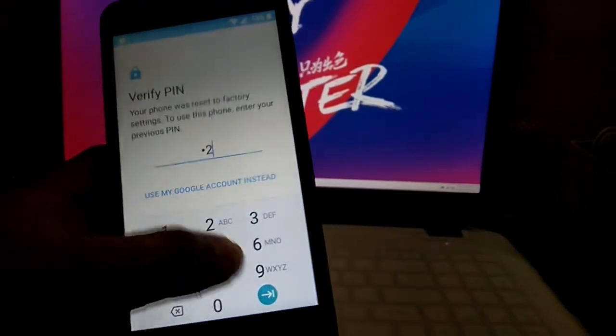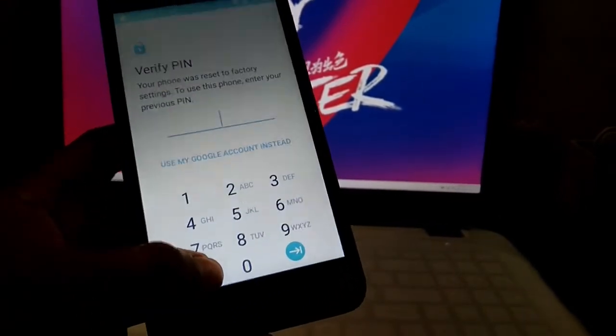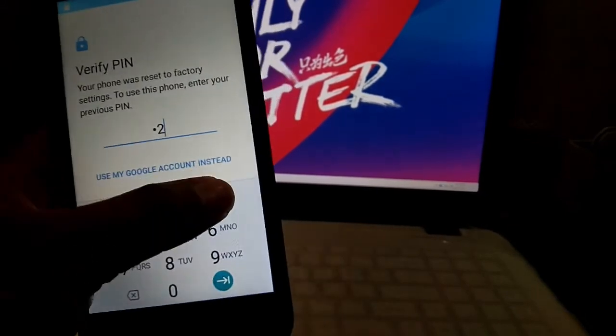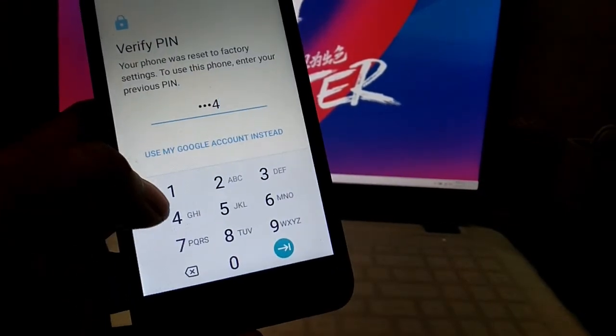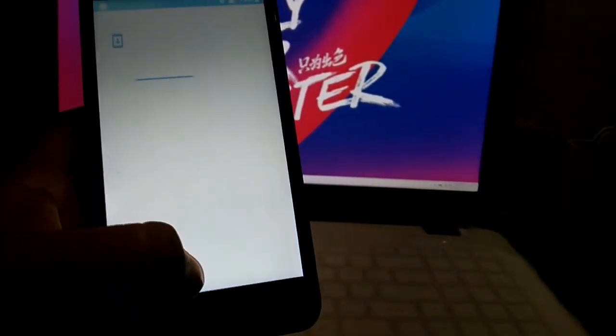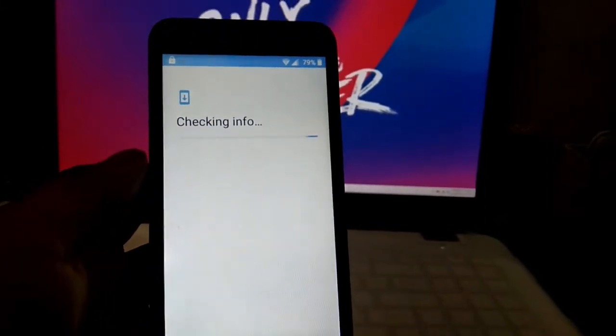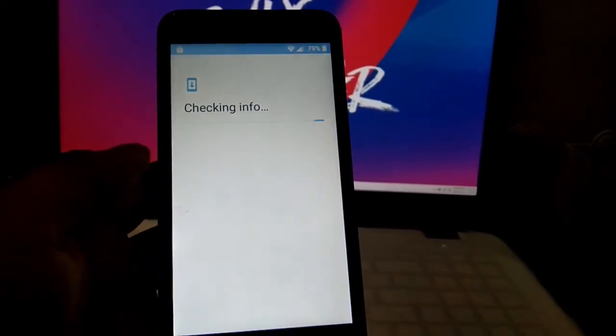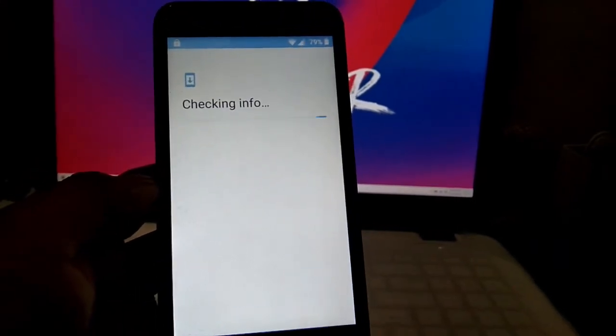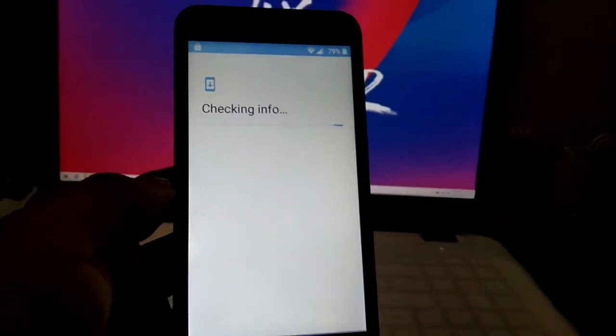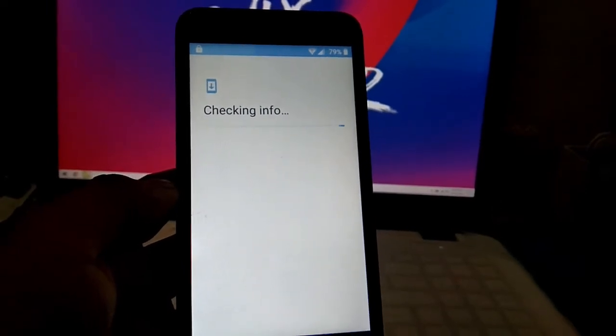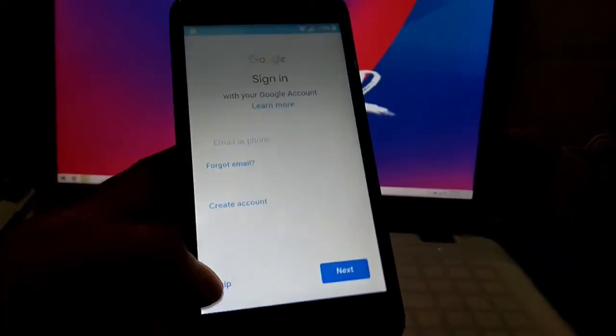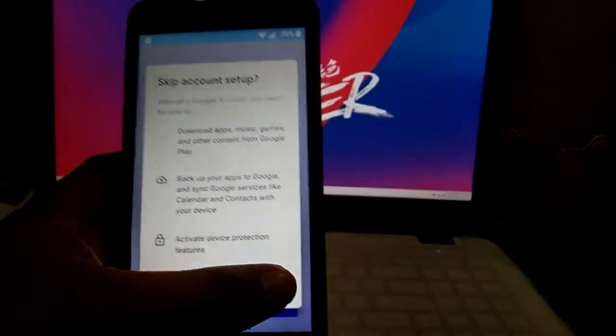Then type the pin code that we created, one two three four, and then next. So there's already a skip option. When we did this bypass, there was no skip, you needed to log in your Gmail account. We'll do it because we forgot the Gmail account, so there's a different bypass. Click, there's now a skip.